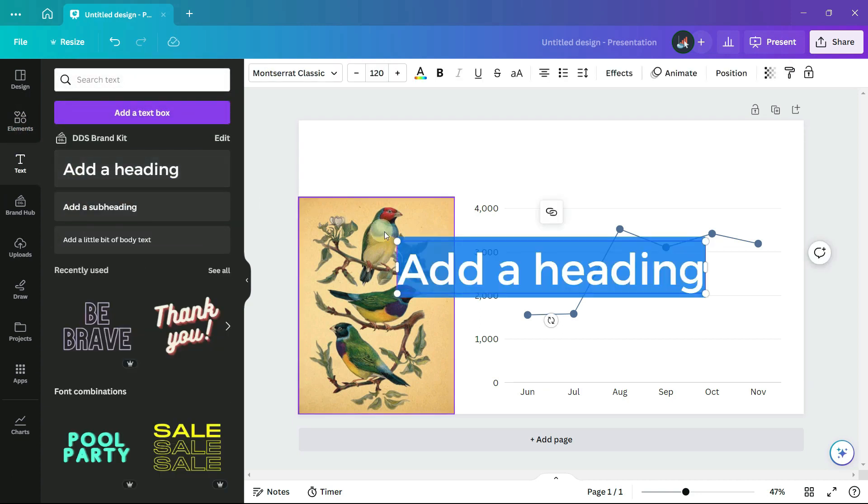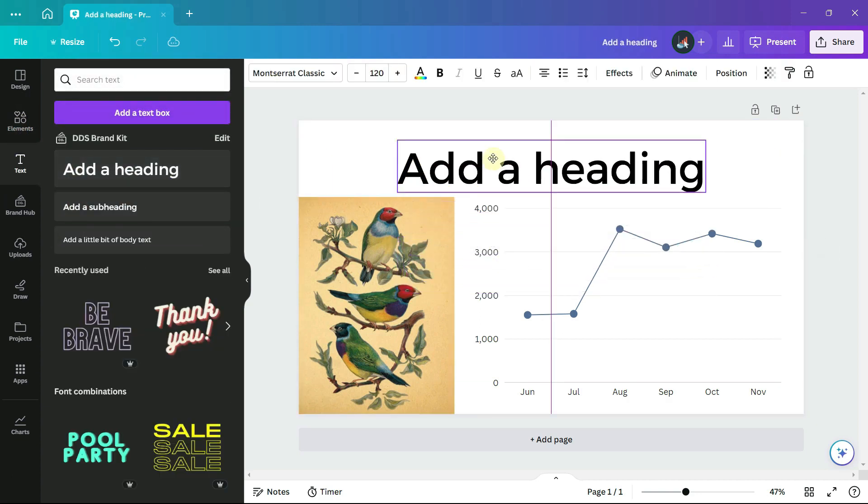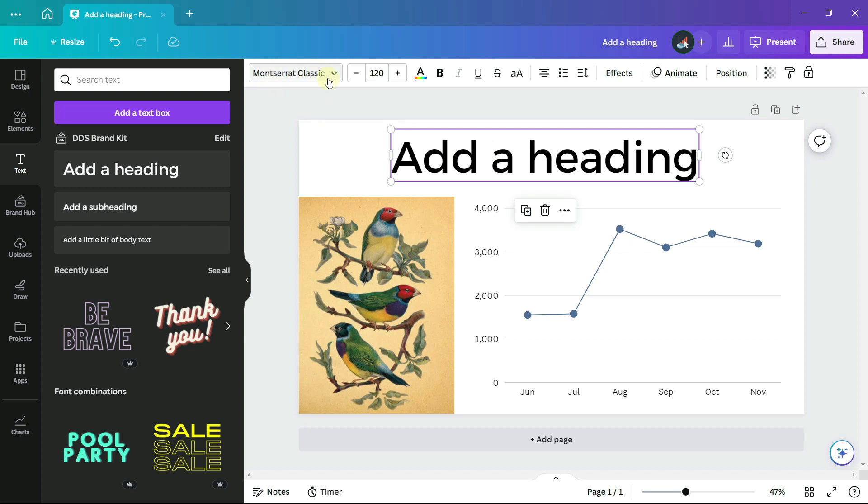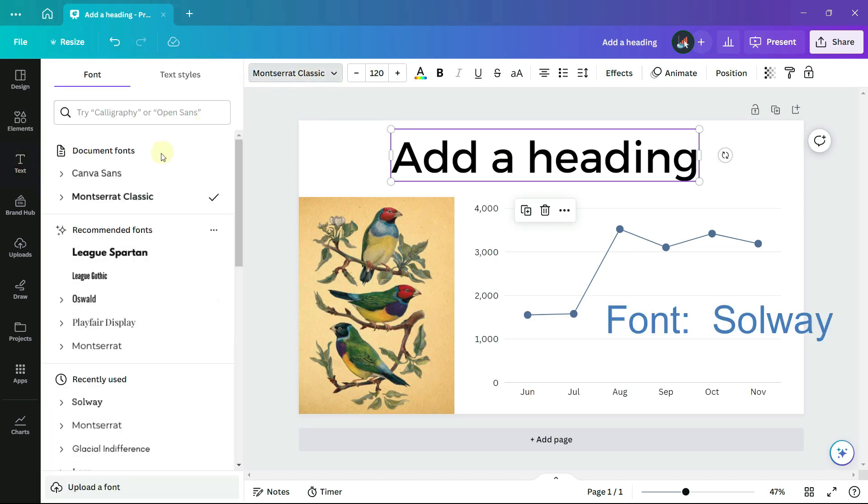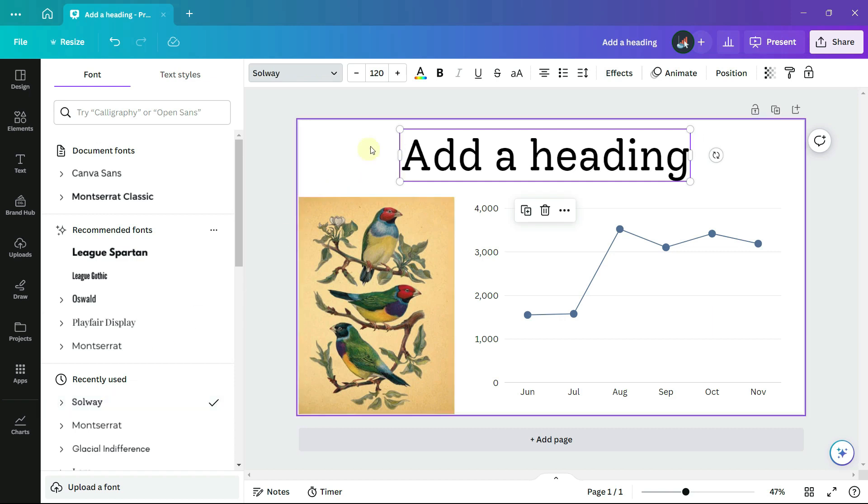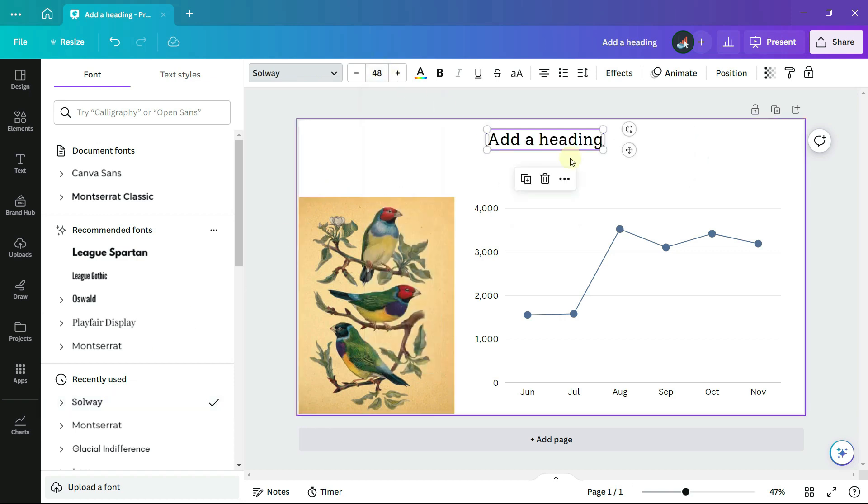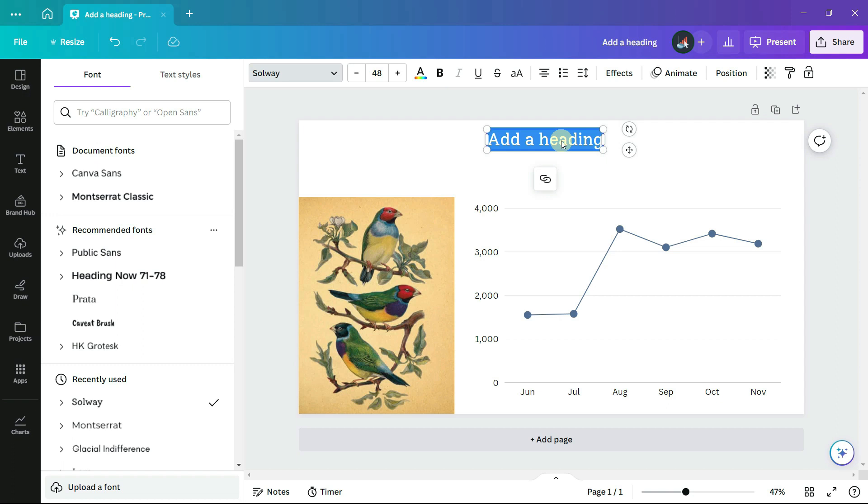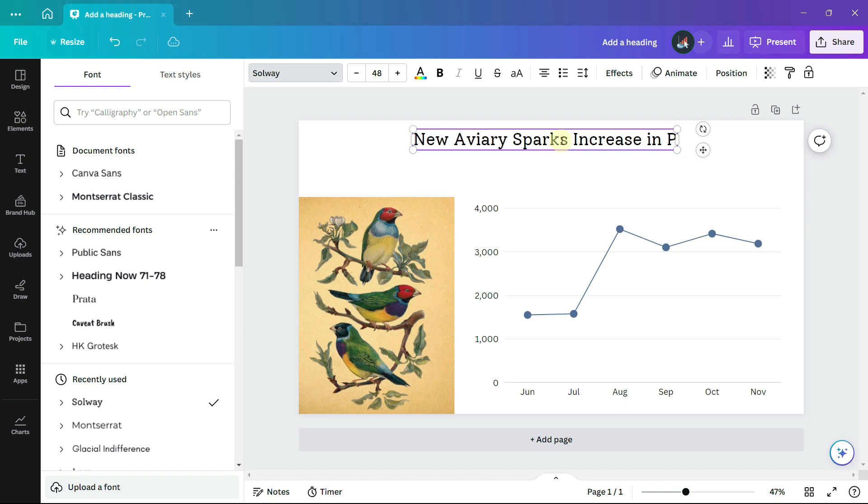And then add my text. I'm going to use the font Solway and size 48, and then type in the heading. The aviary sparks increase in park visitors.